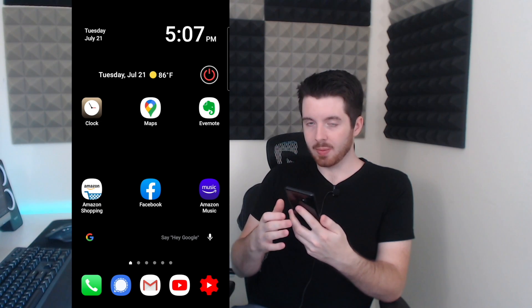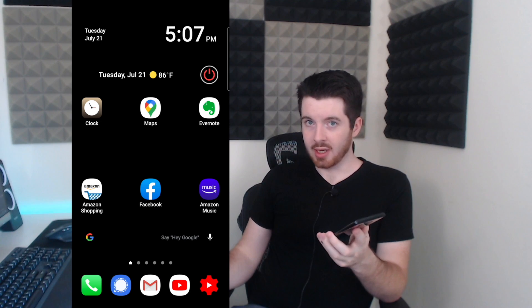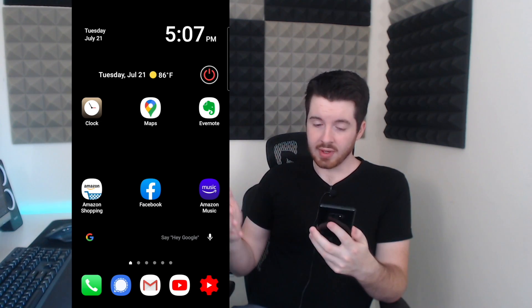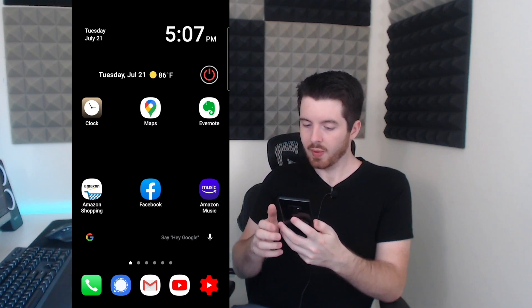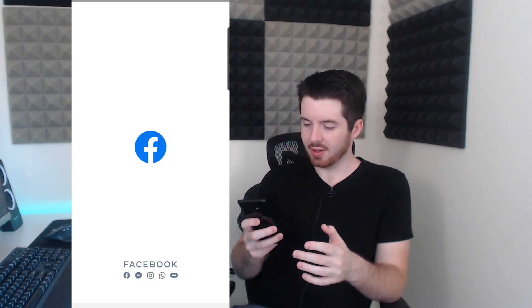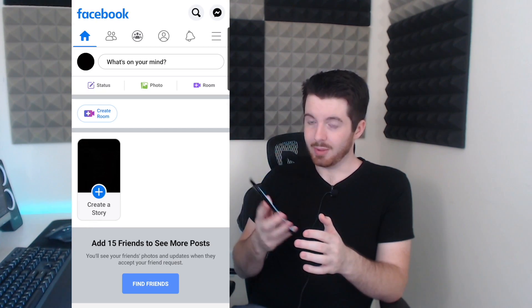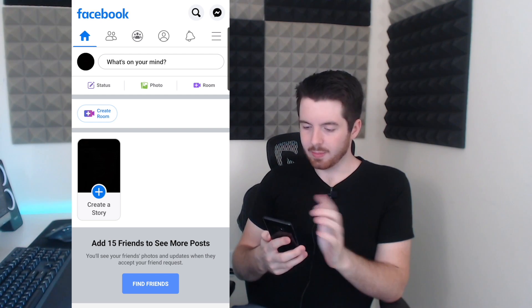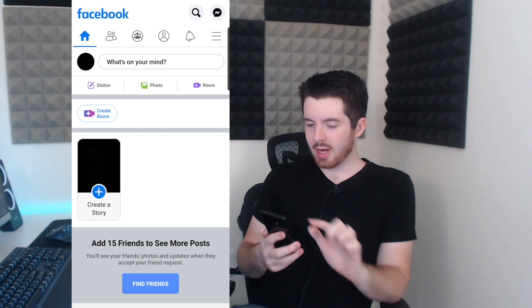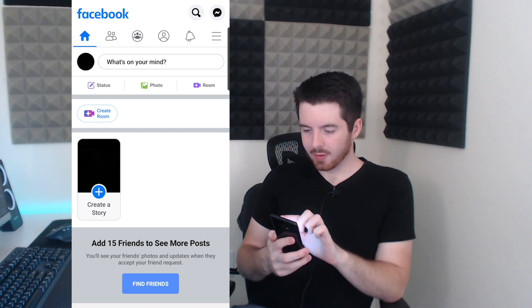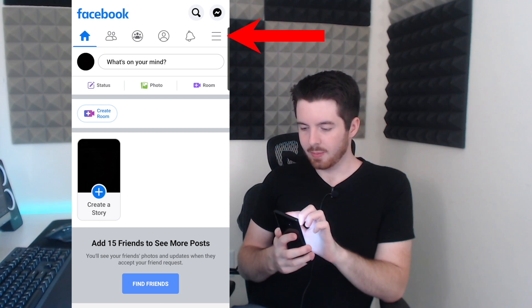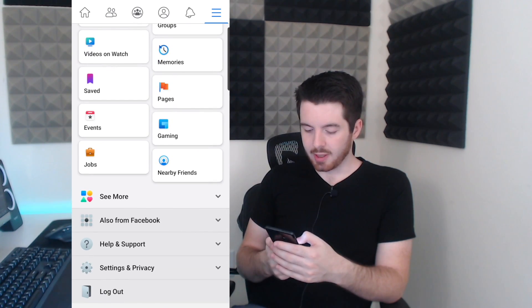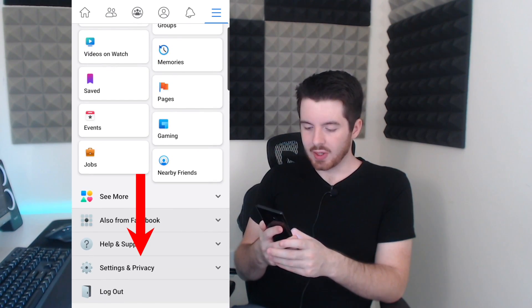I'm going to be using my Android phone but it's going to be the same for all phones, so if you have an iPhone it's the same process. First, just launch your Facebook app — you should already be signed into your account. I made a dummy account for the purpose of this video. In the top right corner you have the three horizontal line button, go ahead and press that. Scroll down to the bottom and there's an option called Settings and Privacy.